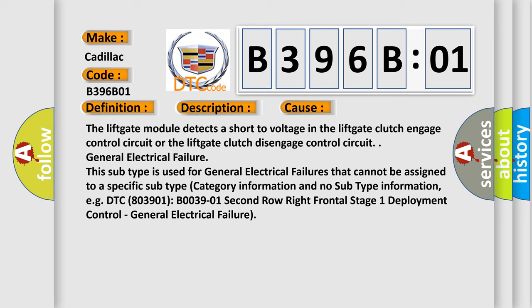This subtype is used for general electrical failures that cannot be assigned to a specific subtype category information.